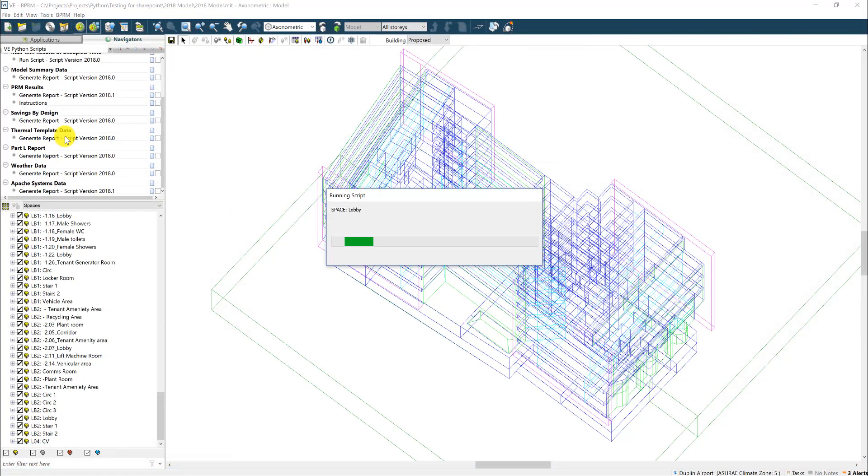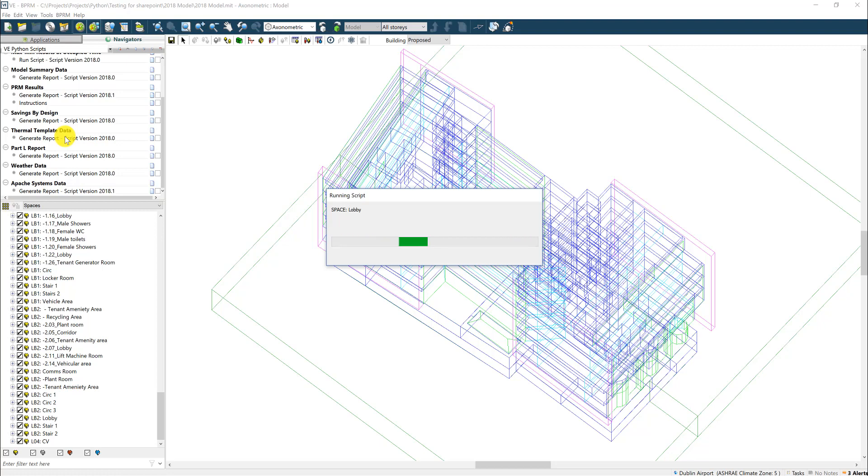The thermal template script again uses the same format as the previous two scripts. This time it gives a detailed breakdown of the most important data associated with each thermal template in the model.